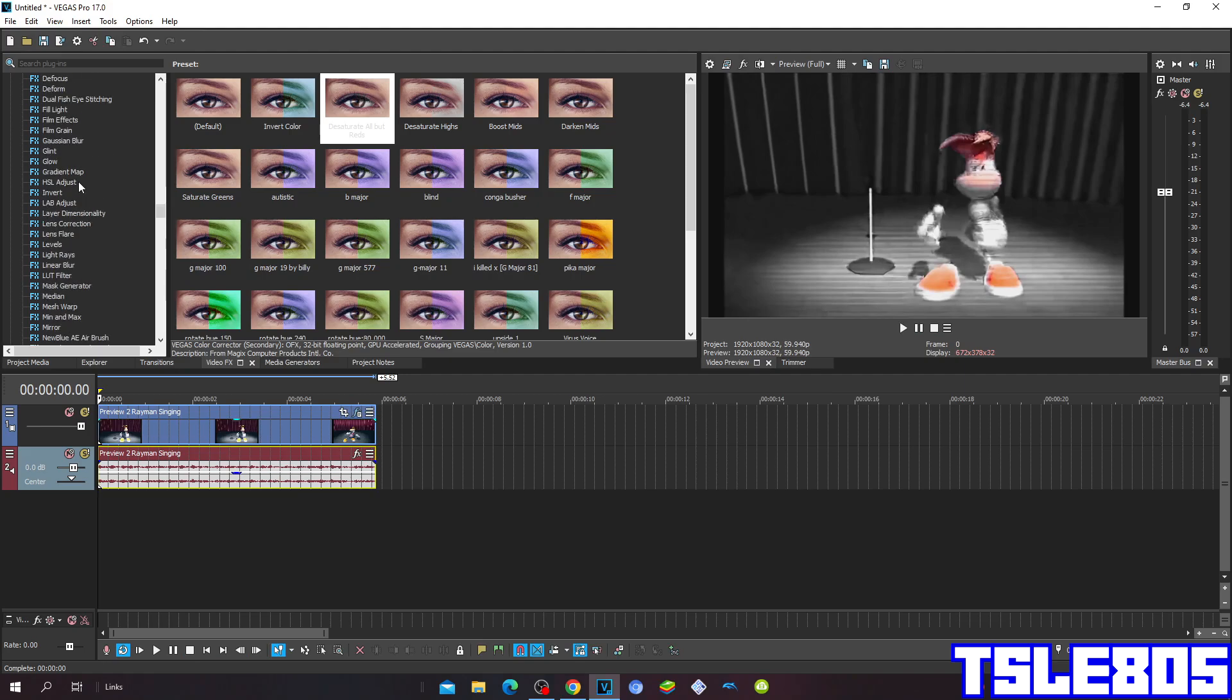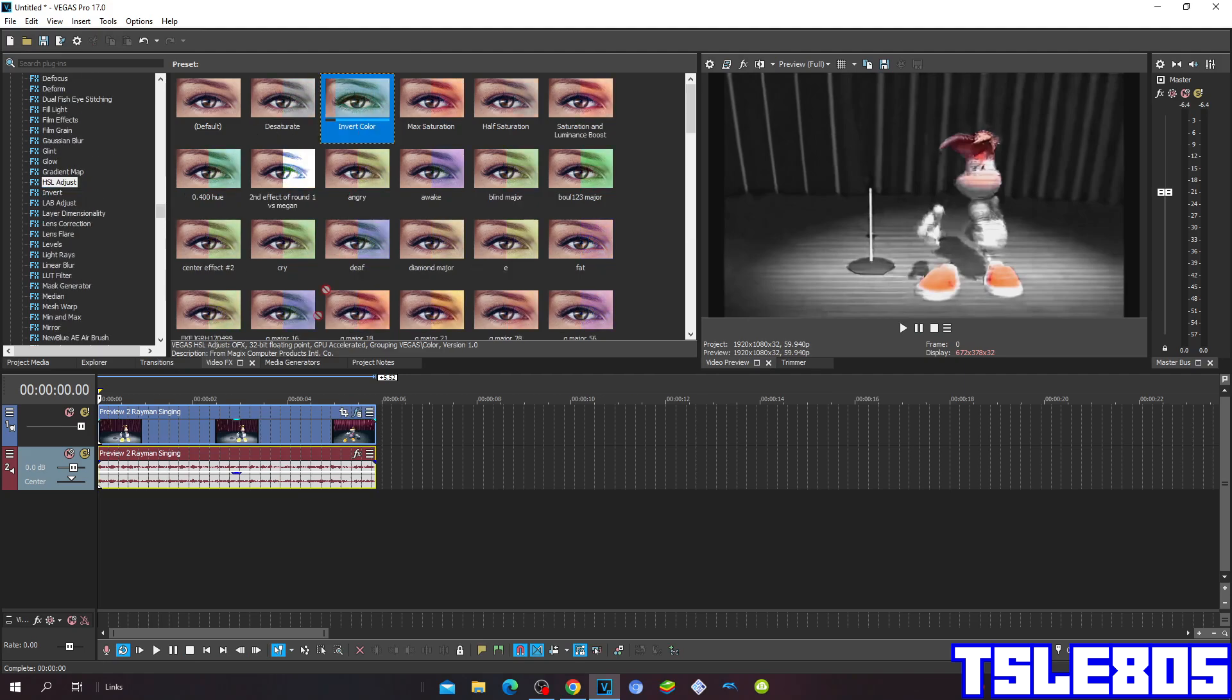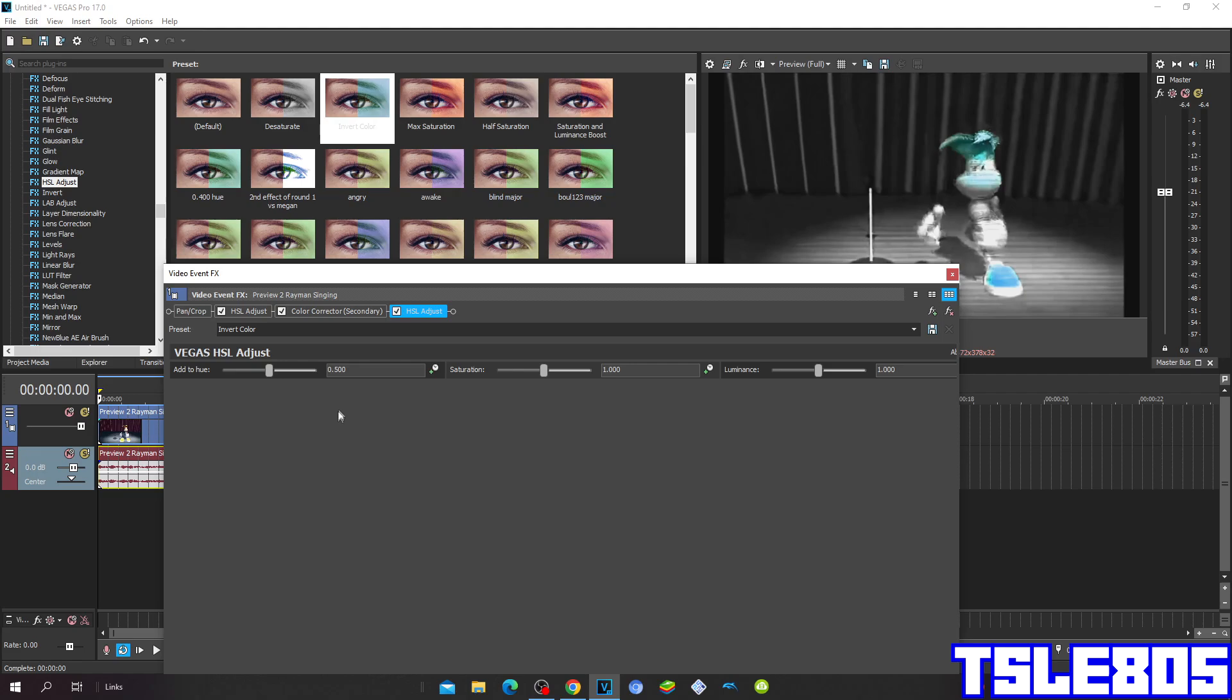Then go to Hue Saturation Adjust once again and set the hue to 0.9 and the saturation to 0.350 and 0.500.